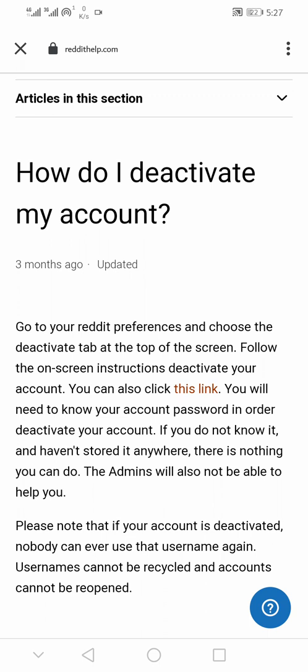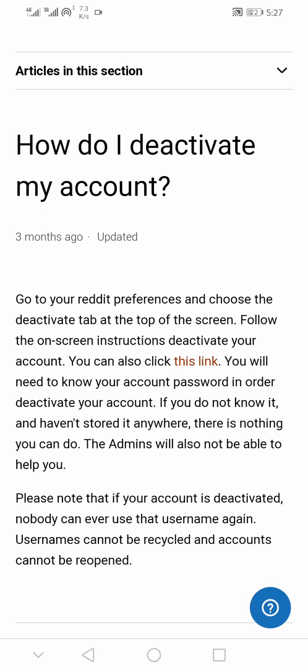I believe with this video you've been able to delete your Reddit account and remove all your data from Reddit. If you enjoyed this tutorial, hit the like button and subscribe to our YouTube channel for more updates like this. Thank you.